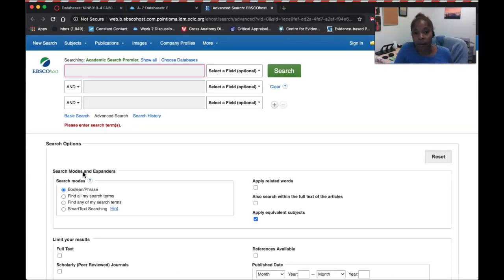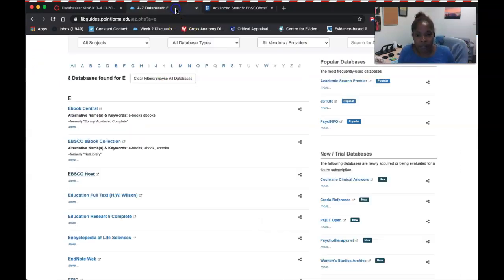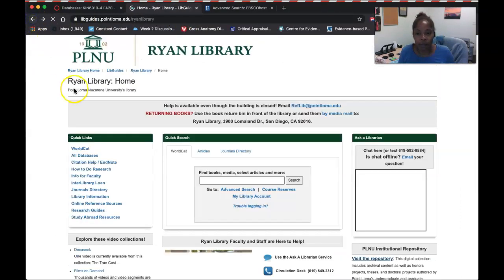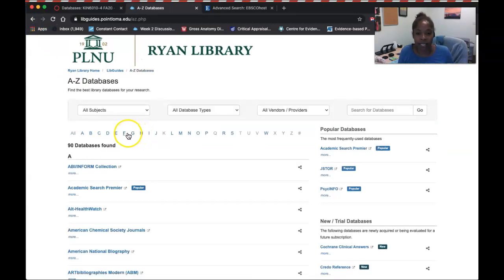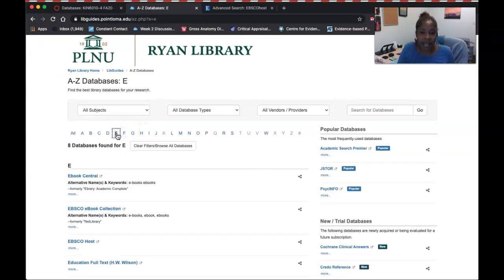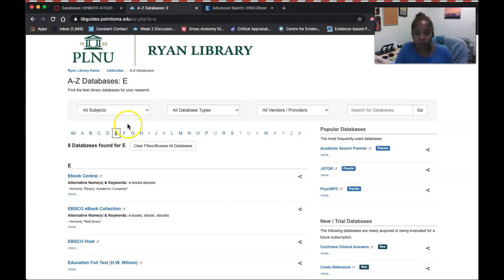I've already logged into our library database. Most often when you click on All Databases and select a database, it will ask for your username and password one time. It will be your short name — in my example, nCosby — and your password is the same one you use to log into your Point Loma email or Canvas course.